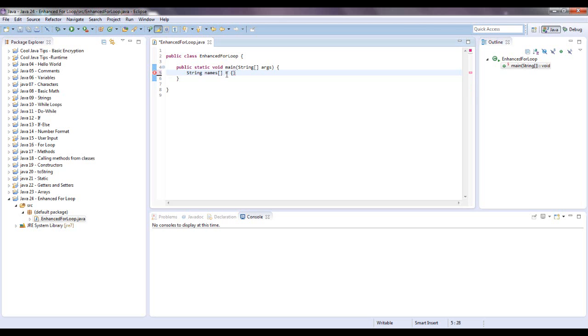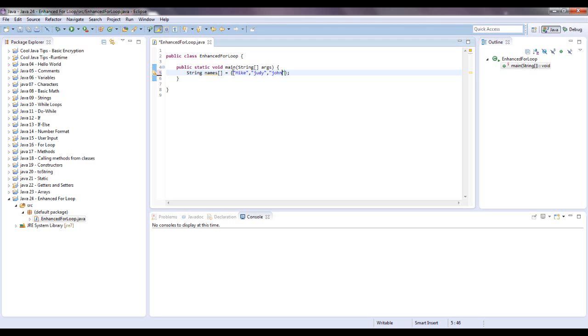Let's put in a few names, and when you make an array of names or a string type, remember they always go in double quotes. I'm going to put in my name, then they're comma separated. Put in Judy, let's think of some other names, John.